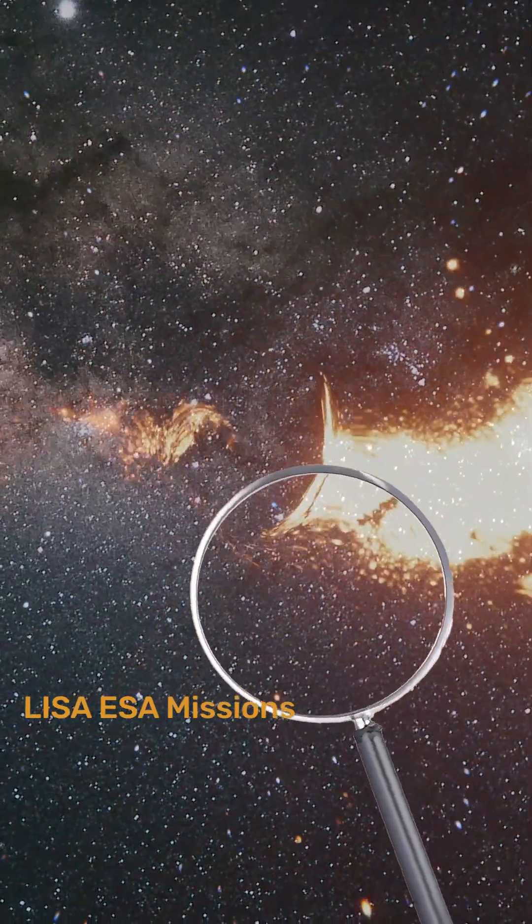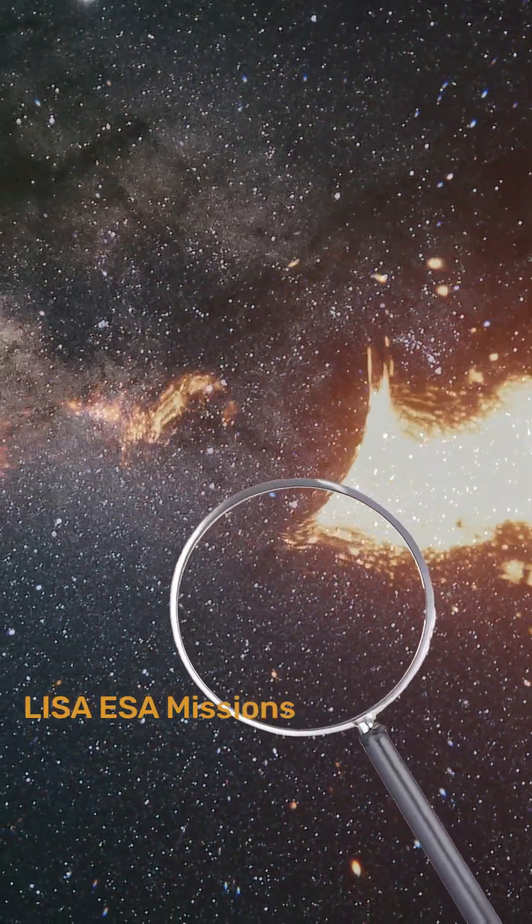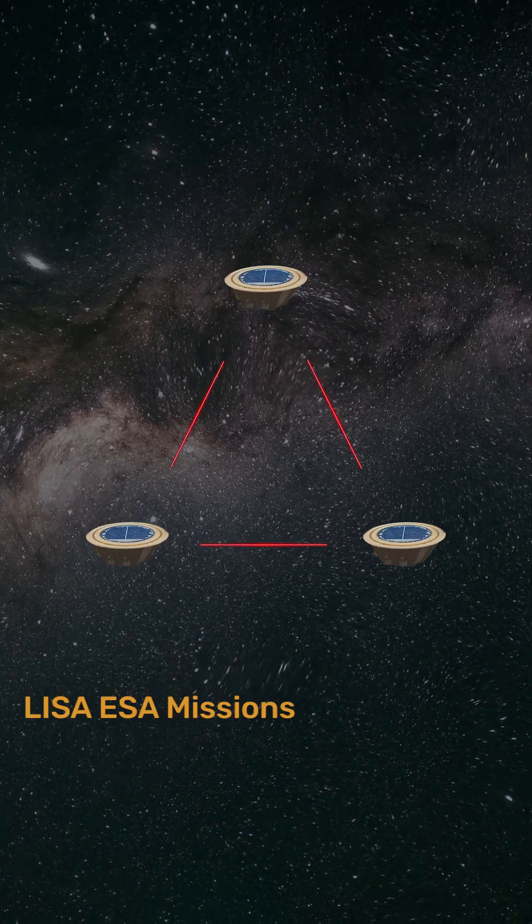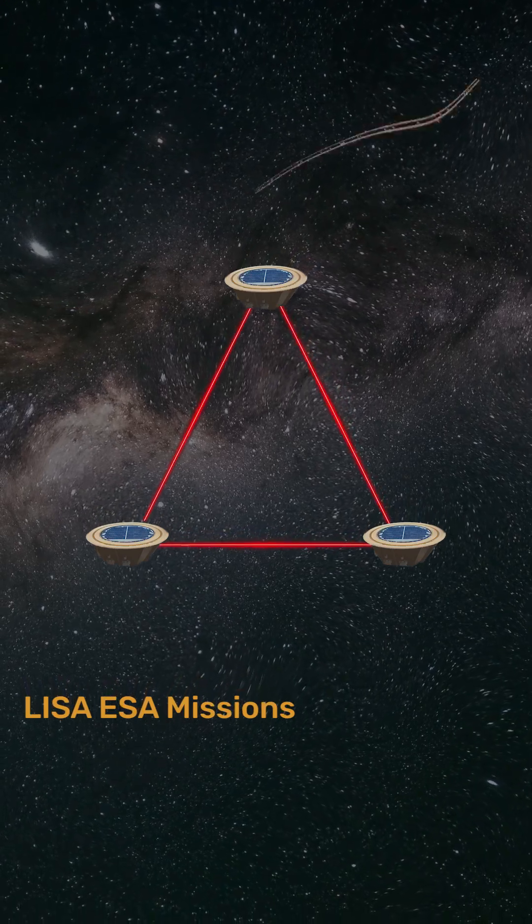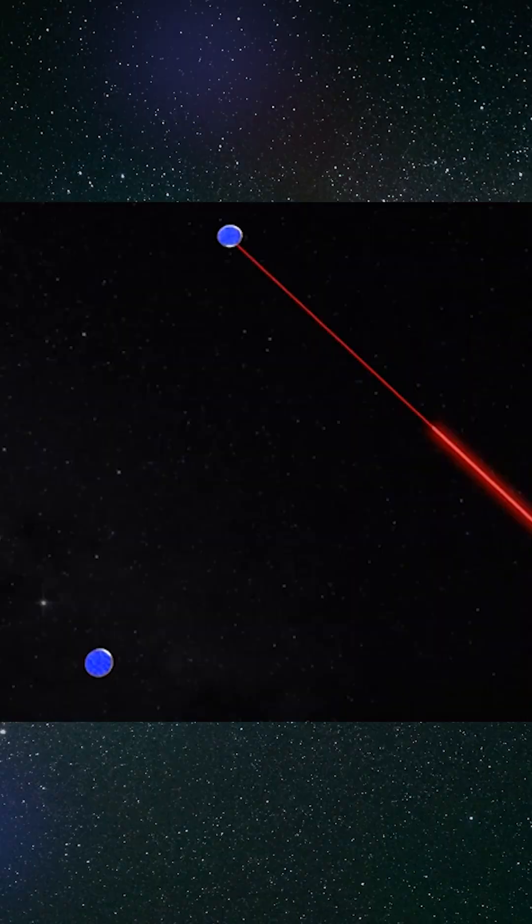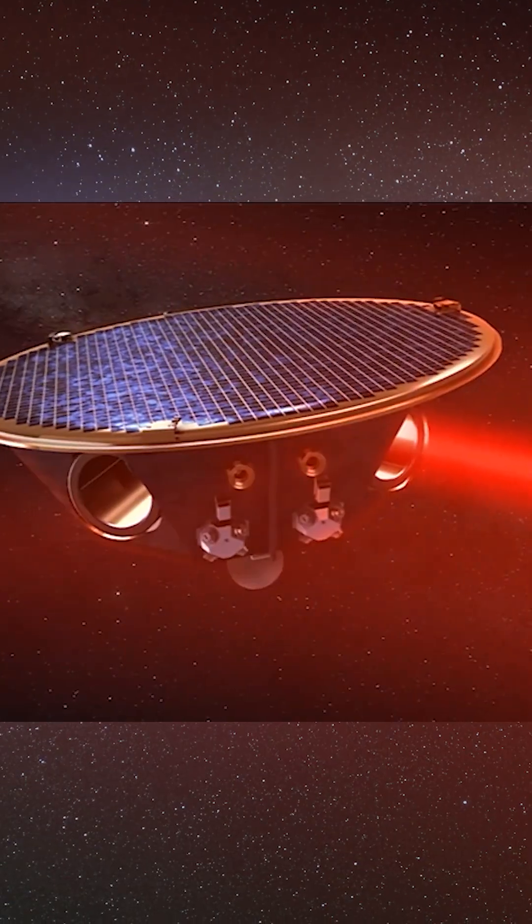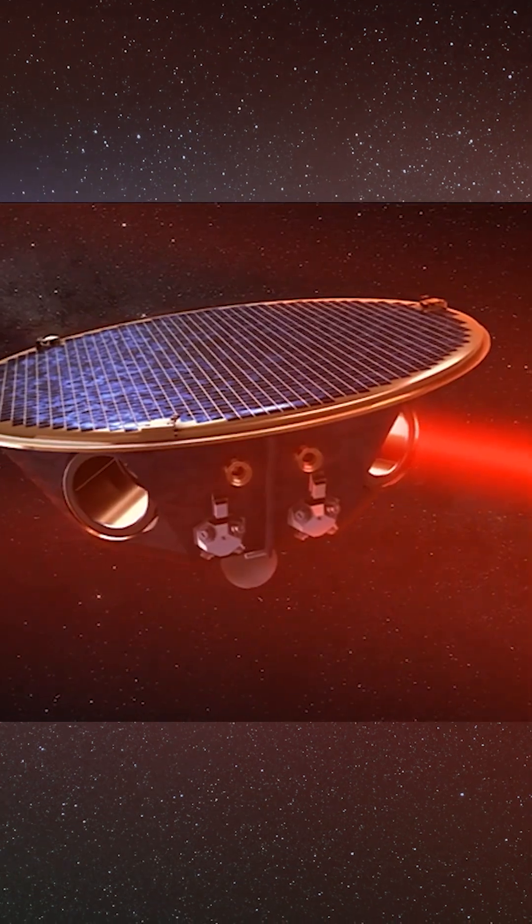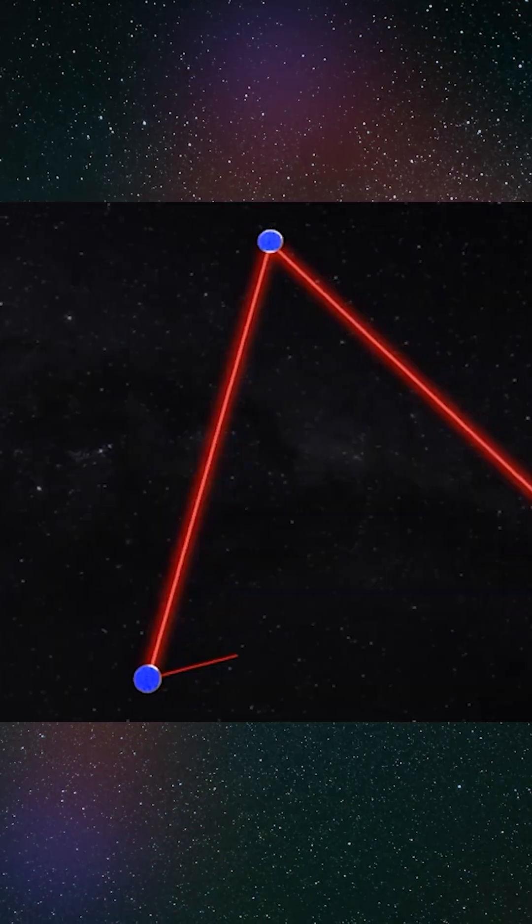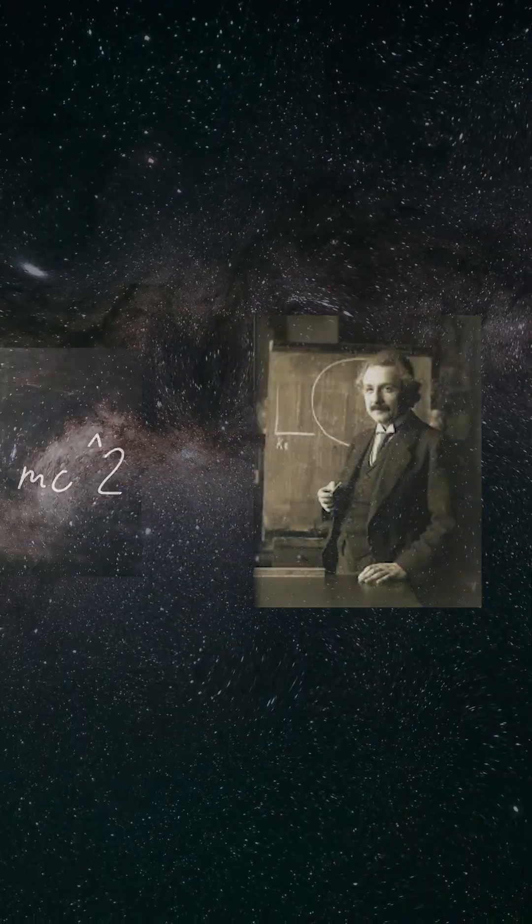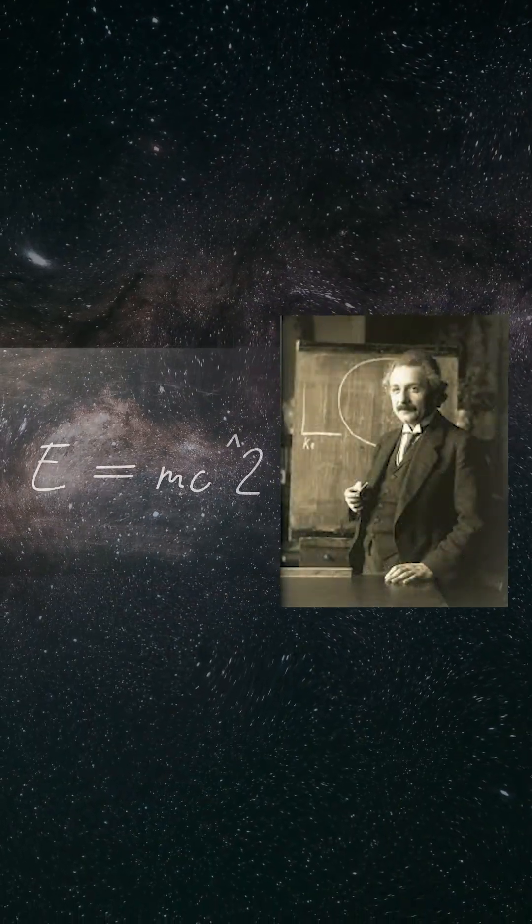In the not-so-distant future, we'll be measuring spacetime with powerful lasers on spacecraft that are millions of miles apart in space. The ELISA missions will measure the smallest changes in spacetime and help us better understand Einstein's theory of relativity.